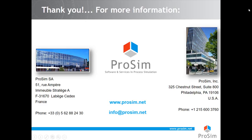Thank you. For more information, please visit our website www.prosim.net.